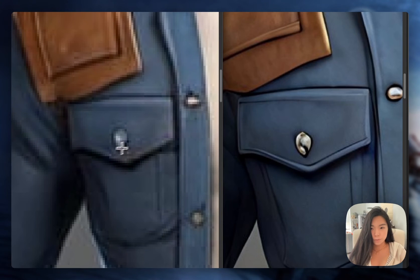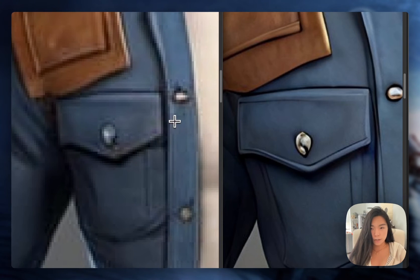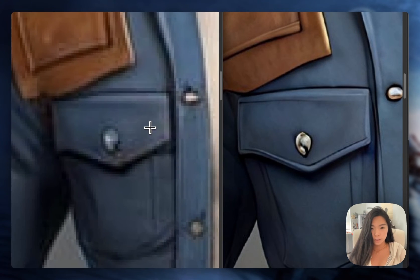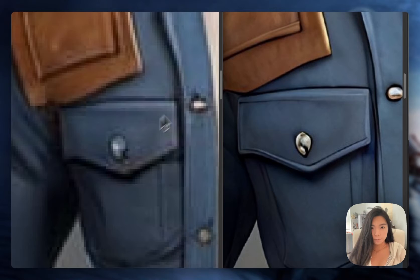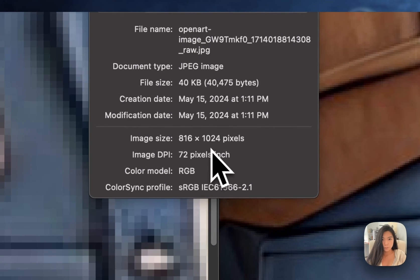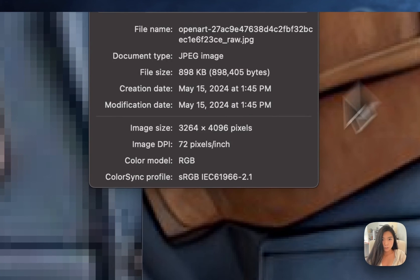A nice little zoomed-in contrast of the quality. And just double checking the resolution — this is before, this is after.